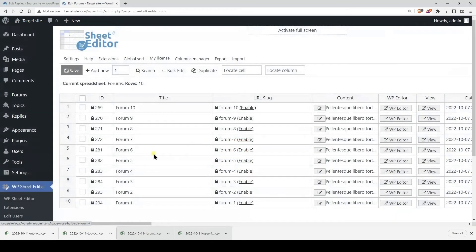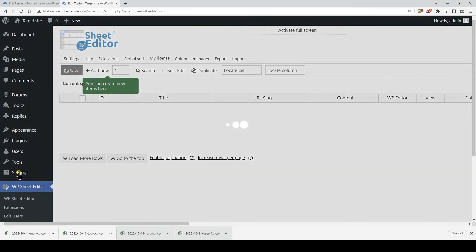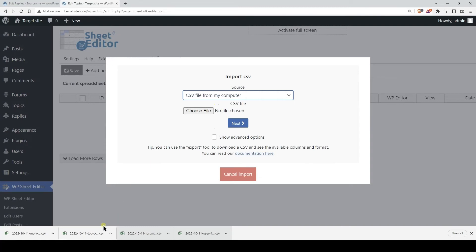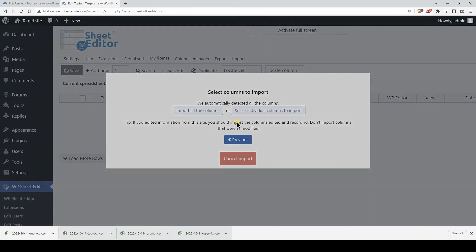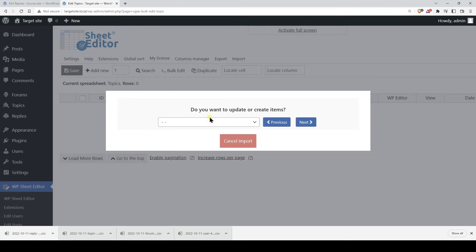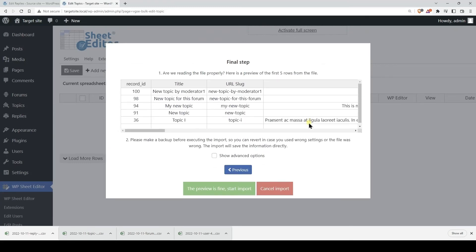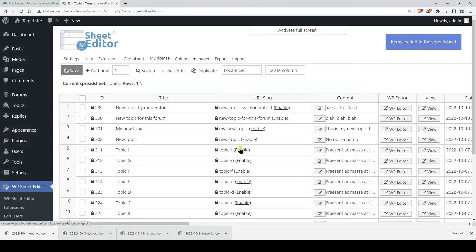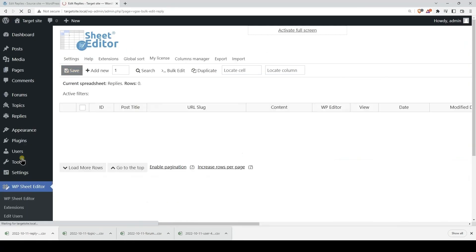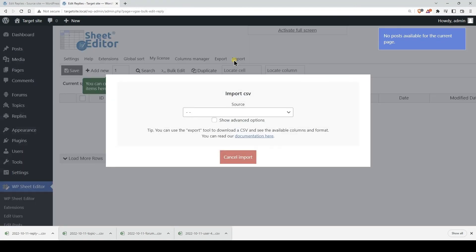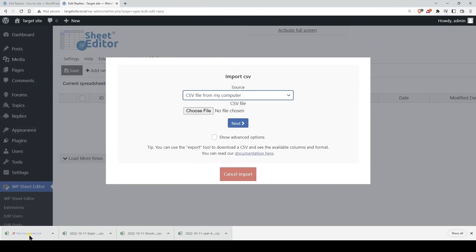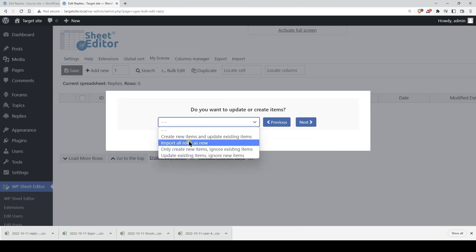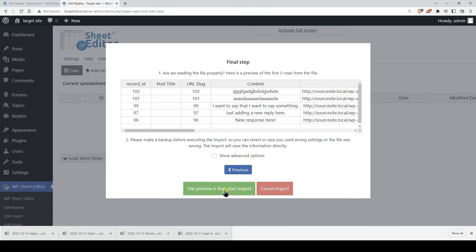Now it's time to import the bbpress topics to the target site. Start by opening the topic spreadsheet, click on Import, upload the file from your computer, click on Import all the columns, we will create all the rows as new, and finally click on Import. The last step to complete our bbpress forum migration is to import the replies. Let's go to the replies spreadsheet, click on Import, upload the file from your computer, click on Import all the columns, we will create all the rows as new, and finally click on Import.